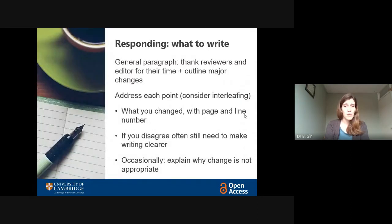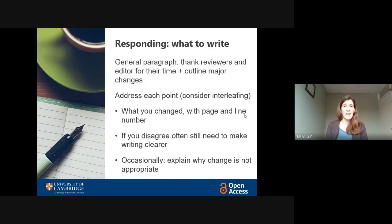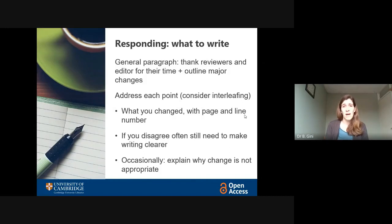At this point, you need to think about your response. Let's start with what you write — the structure of it. Usually, you're going to start with a general paragraph where you thank the reviewers and the editor for their time. Now, sometimes you might not feel like thanking them — sometimes they have been really critical of your work. But don't forget, these are experts in the field who have taken their time to help you make the work as good as it can possibly be, so it is totally appropriate to thank them. You might also want to, in very general terms, outline some of the big changes that you've made. Then we come to the real meat of the reviewer response.